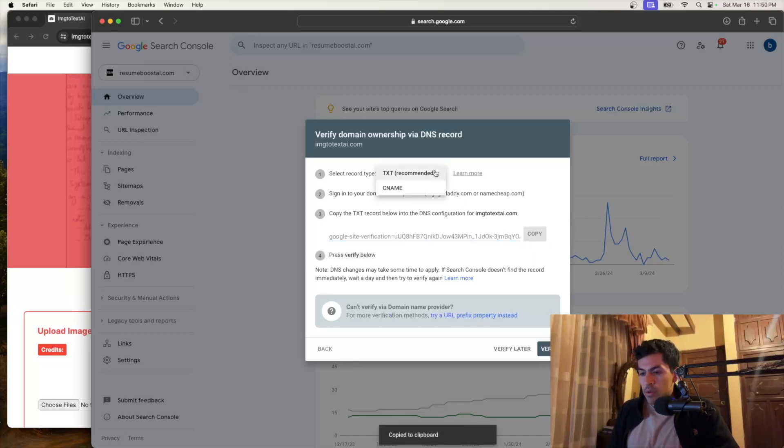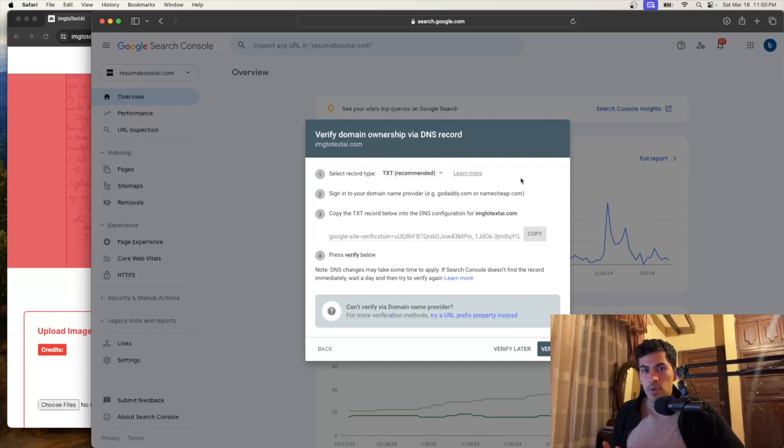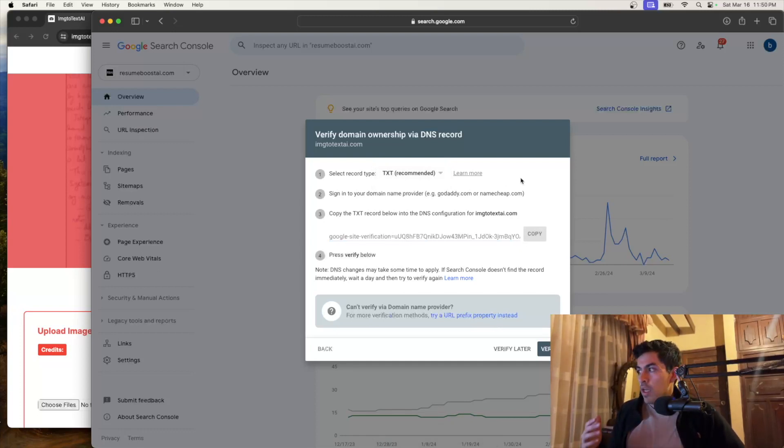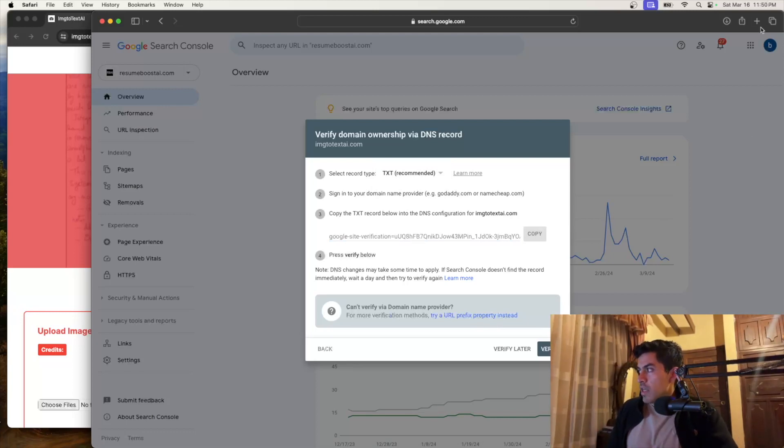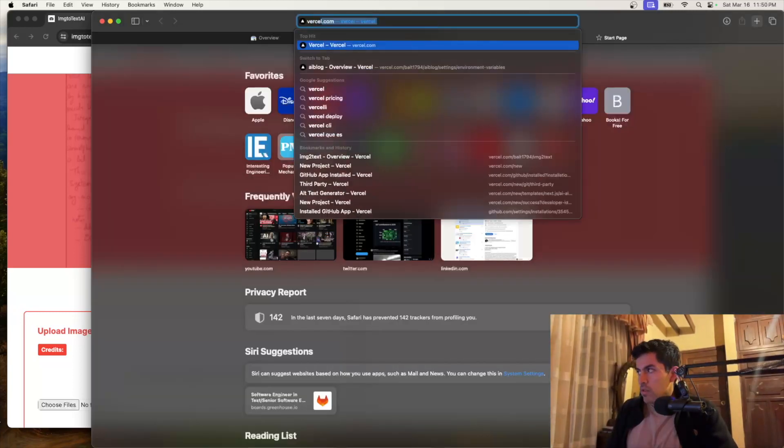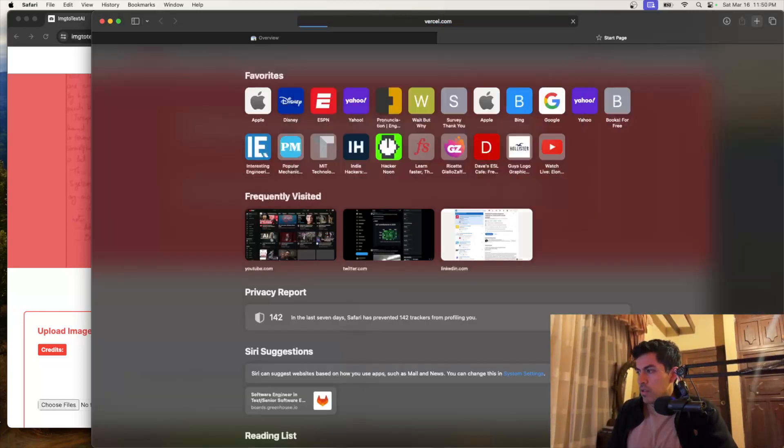You can also try to do a CNAME. But what you have to do is you have to go to your domain registrar. And that's where you have to add all of these, right? So in my case, I have my project on Vercel. So let's just go Vercel.